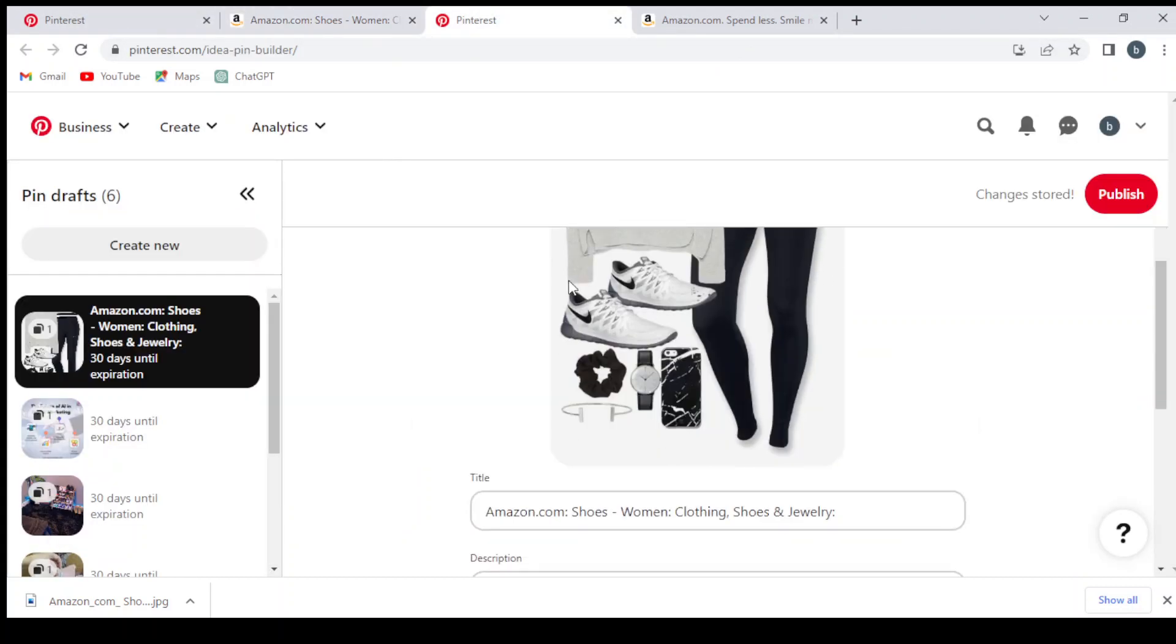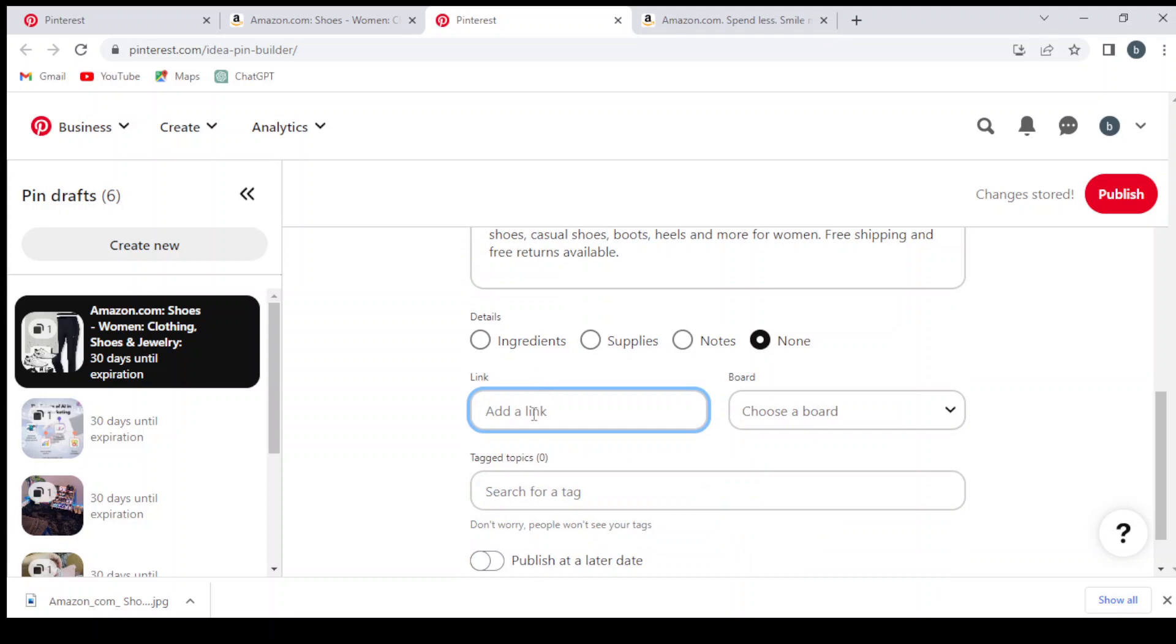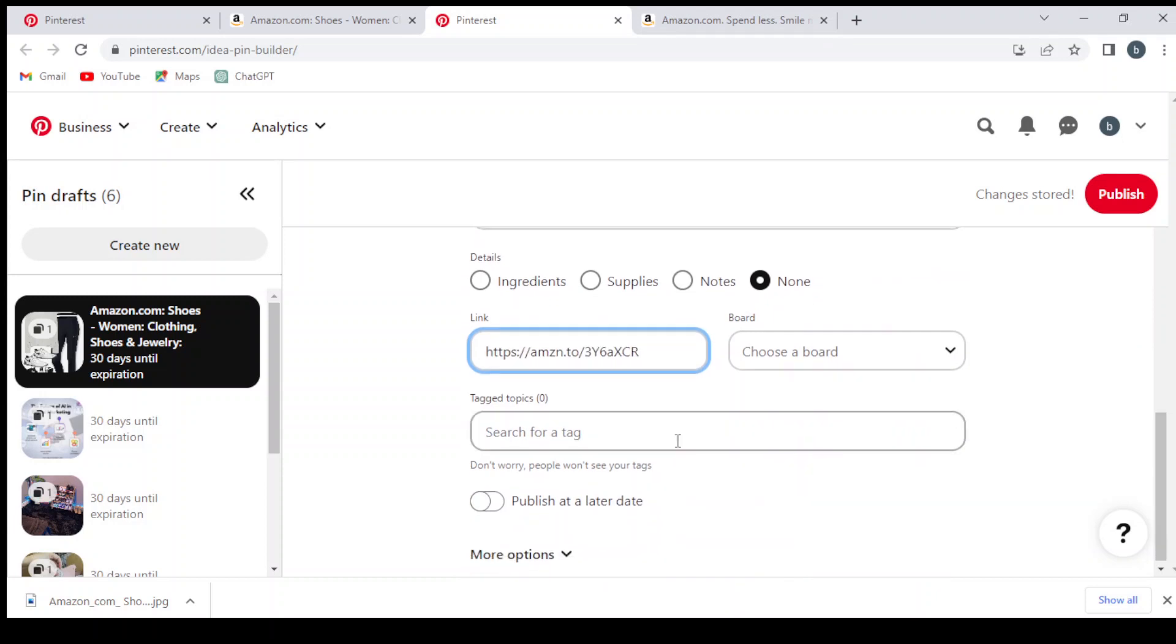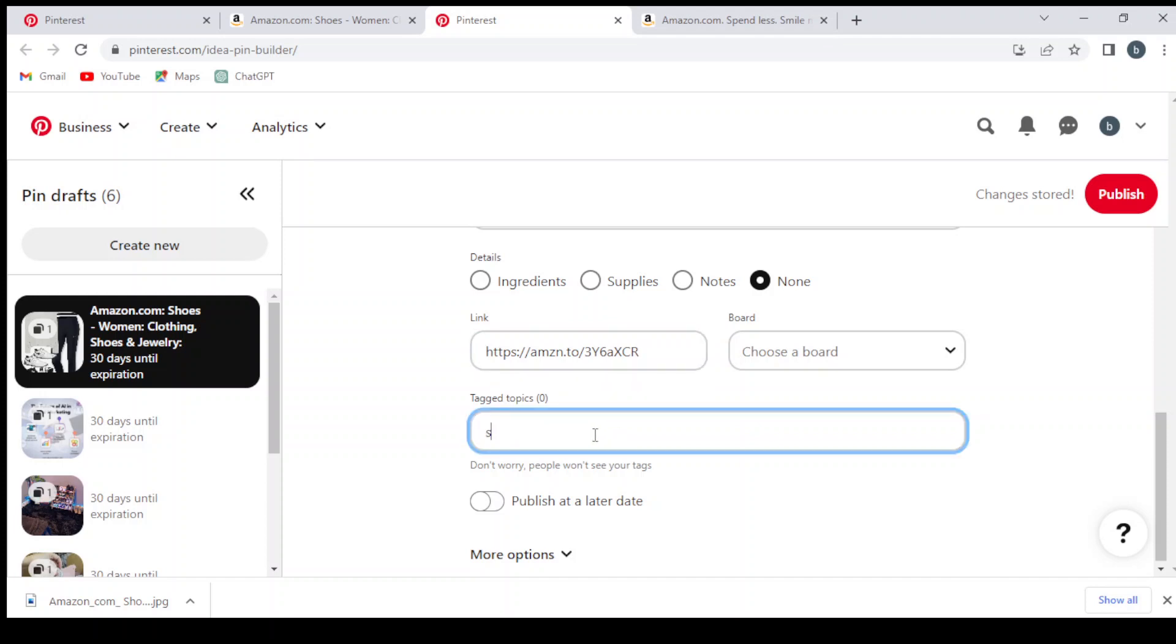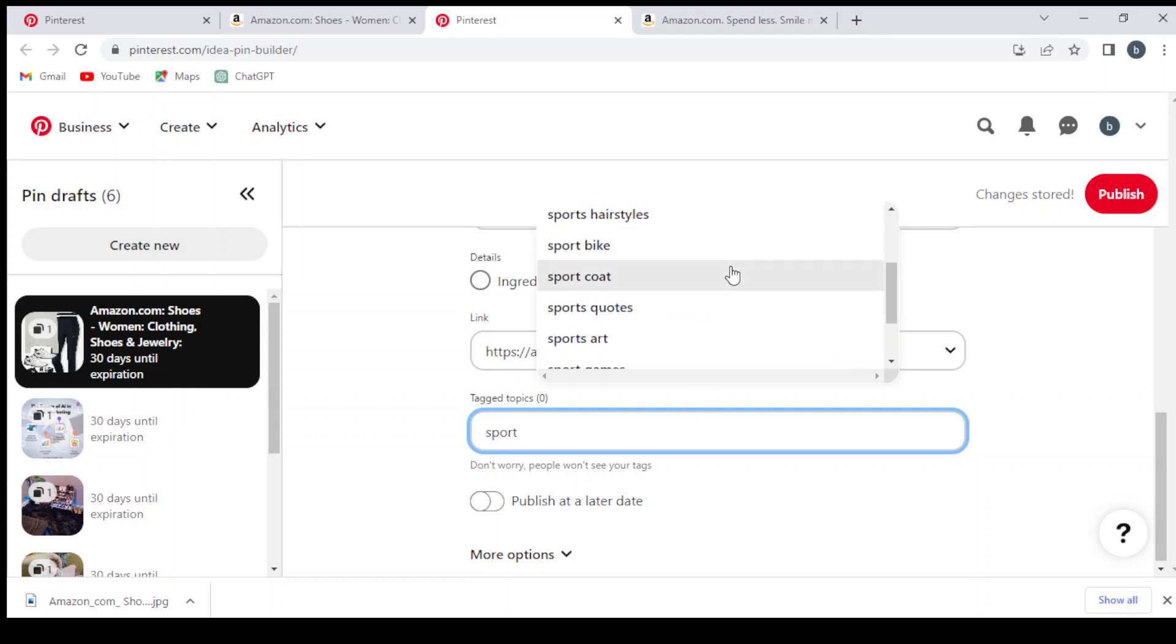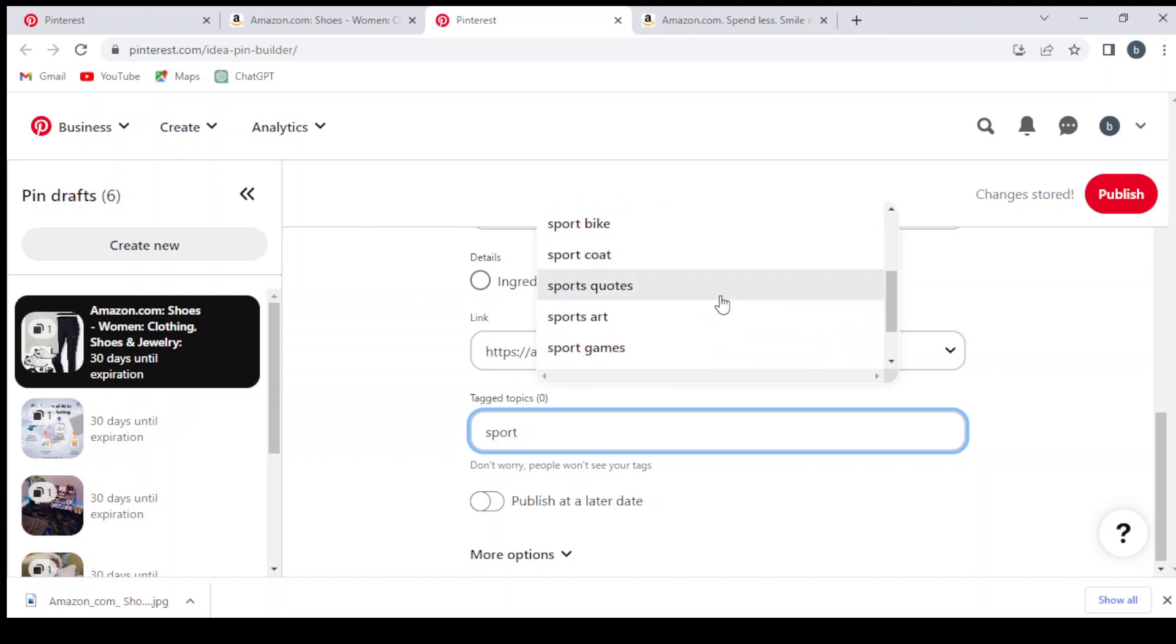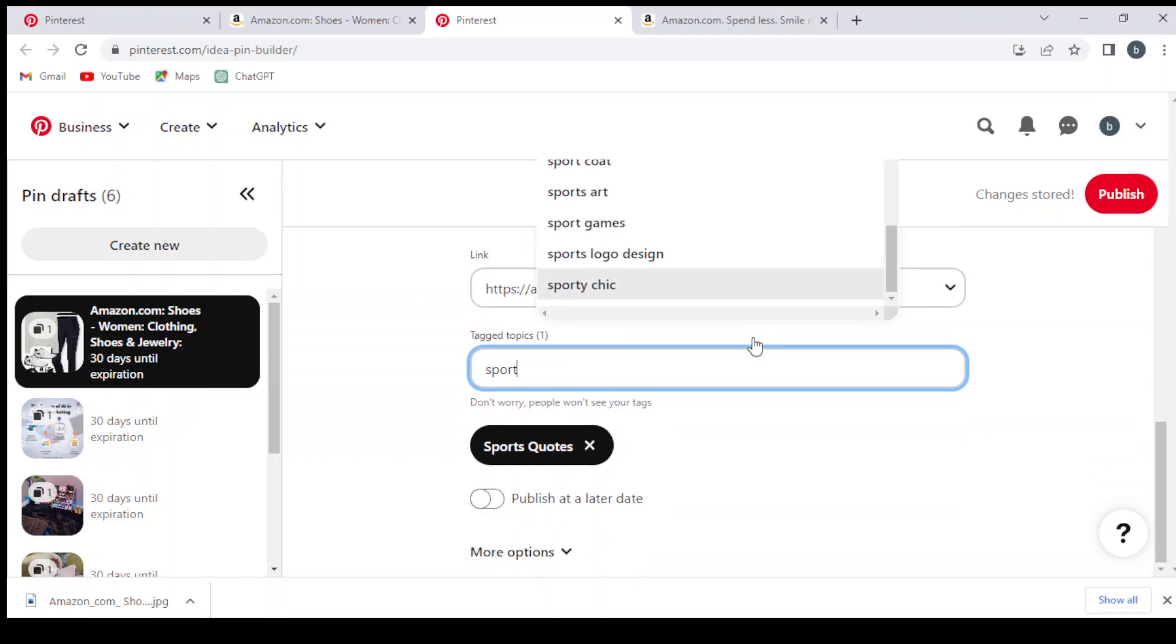The most important thing is to select tags. Make sure to select as many tags as you can, because tags help the post to go viral and help the post to show to a lot of people.